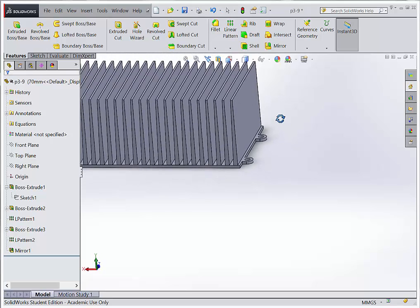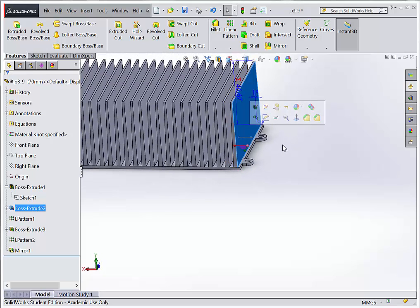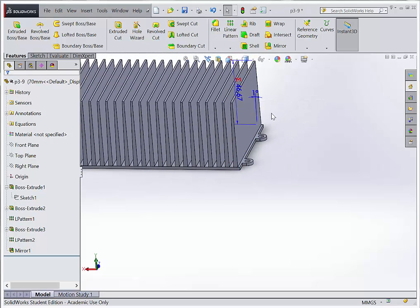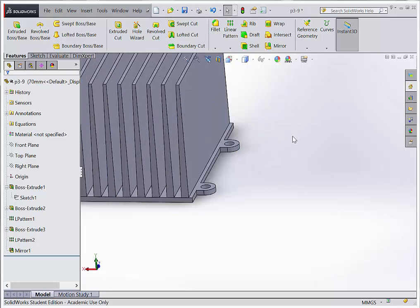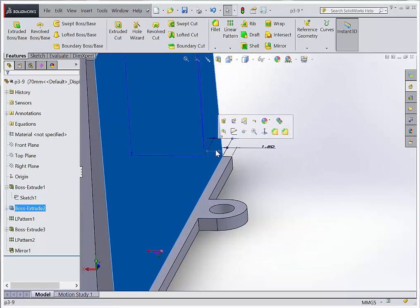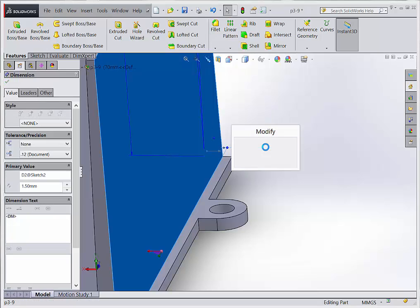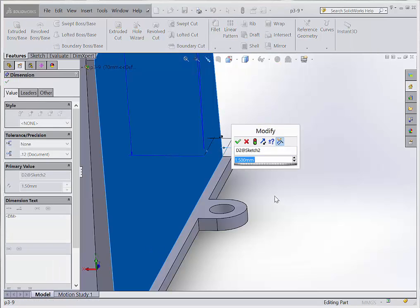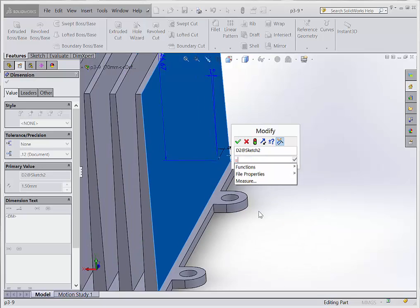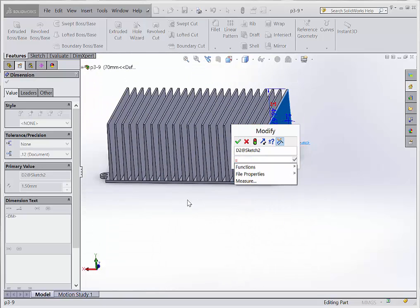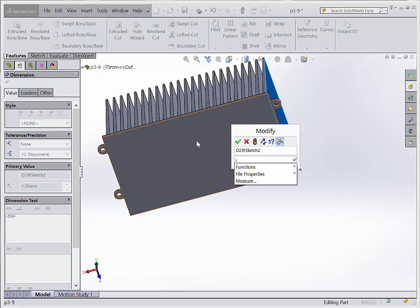This is because the placement of my original fin is set with a static dimension. I need to get those centered. I select the dimension — there's the 150 that placed it — and I'm going to turn that into an equation. This equation is going to get kind of messy. I want to figure out how I can center the fins. Essentially, I want to take the overall length of the plate, subtract the length of the fins, and then divide that by 2. That will give me the spacing on the end.